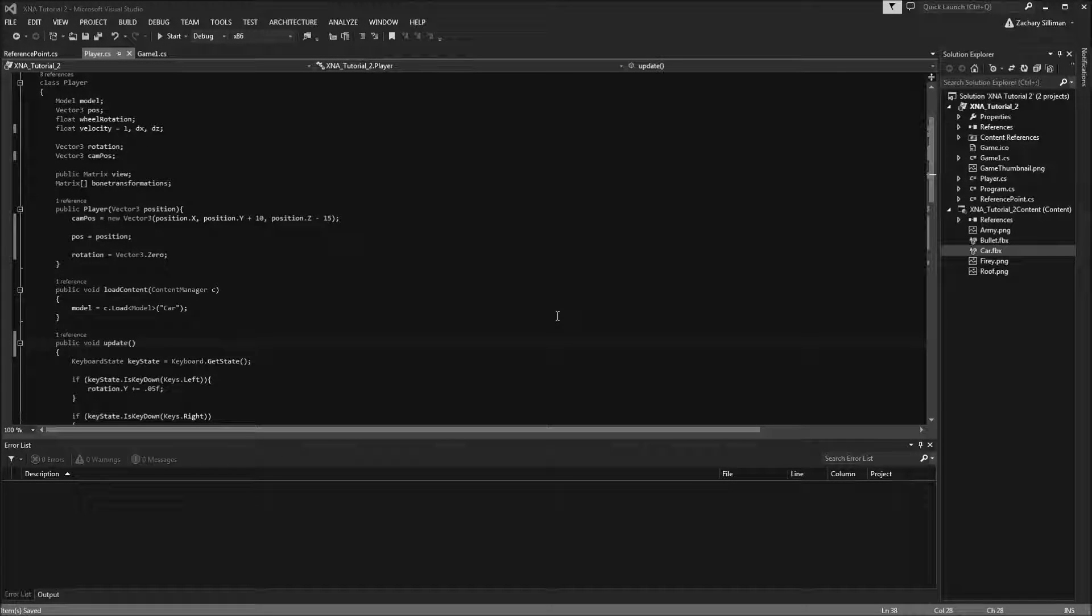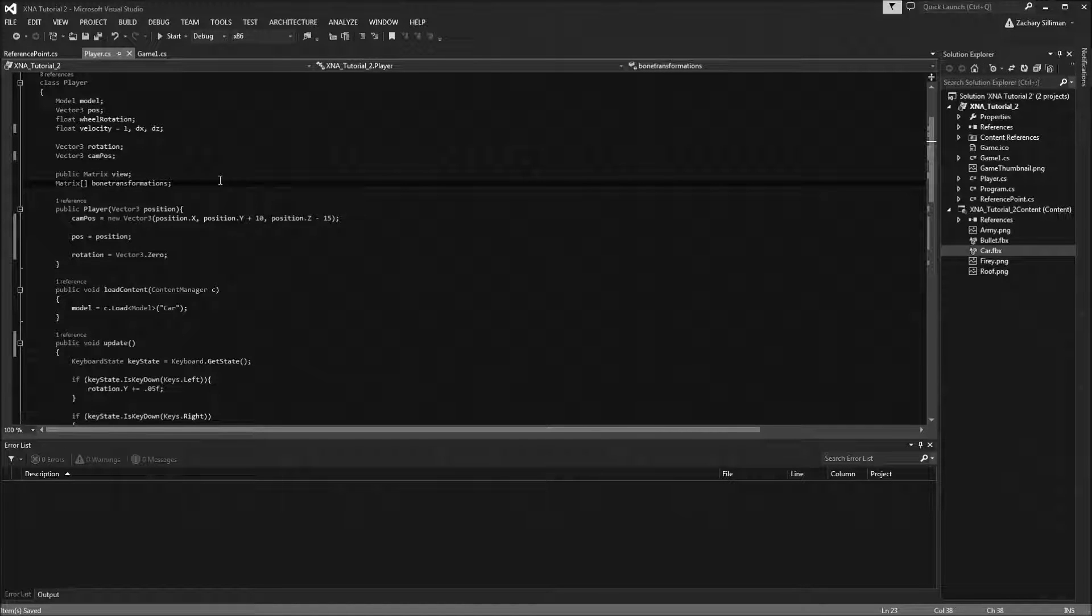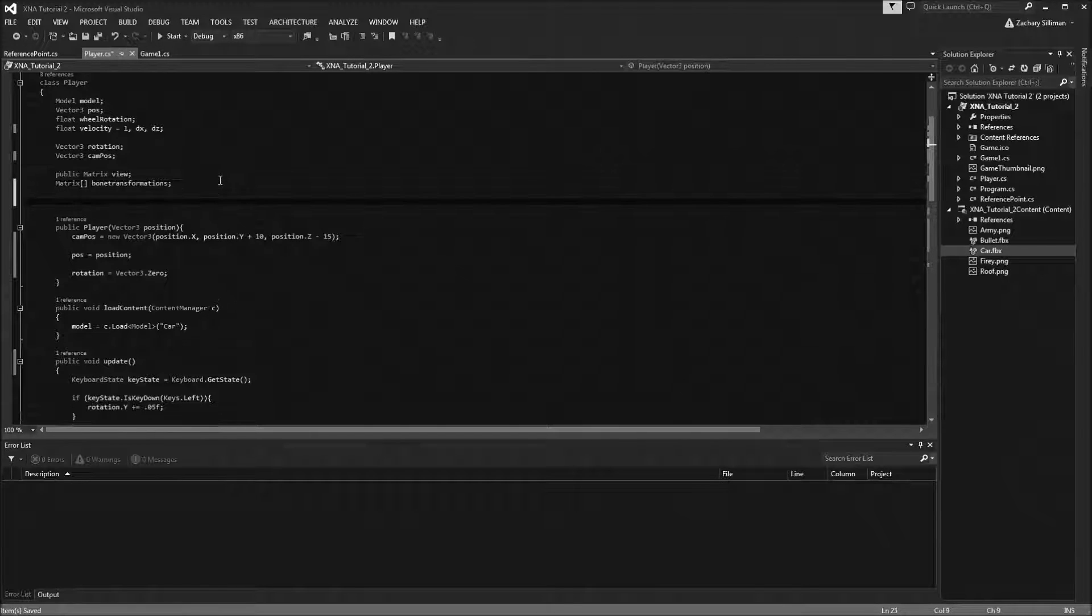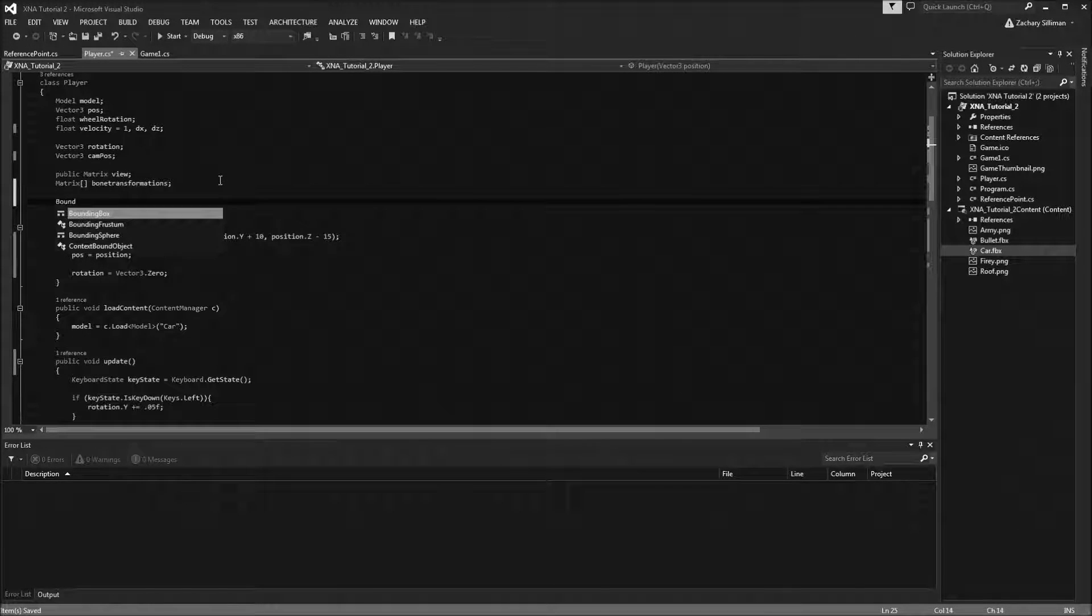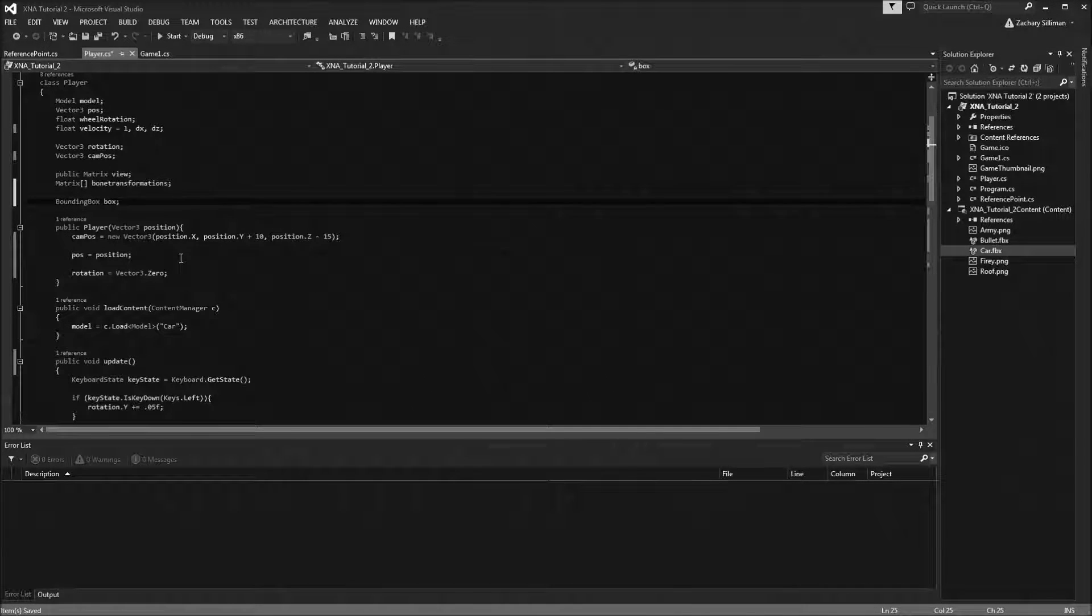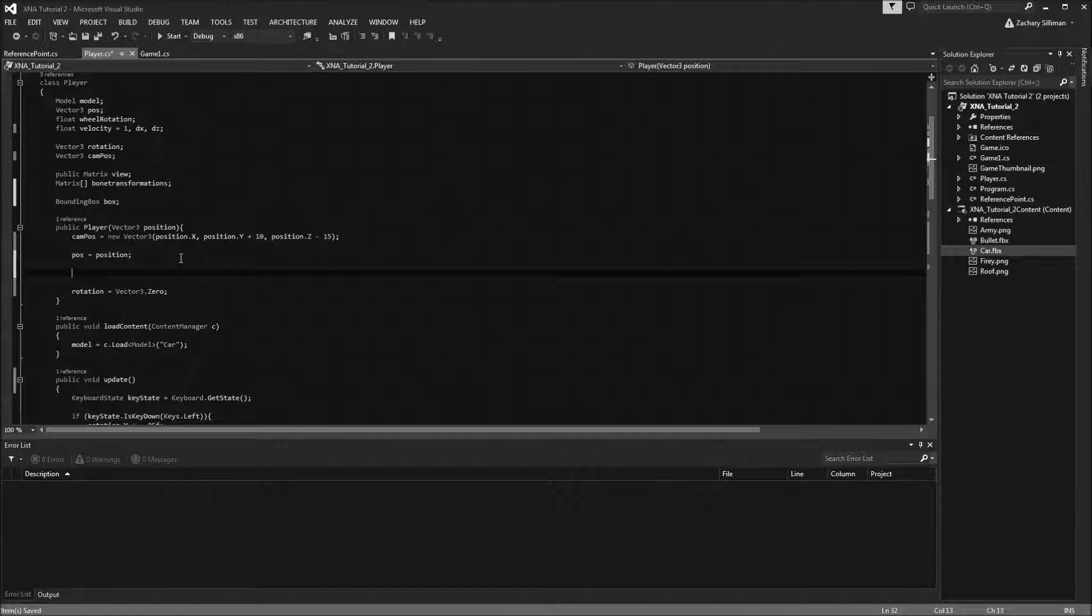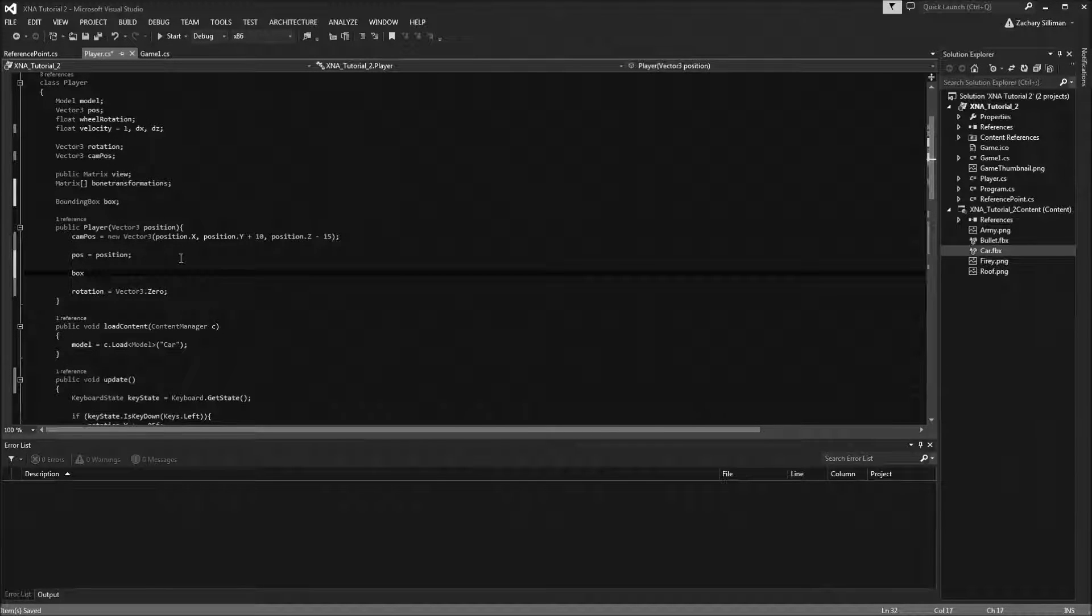So today I'm going to show you some basic collision detection in 3D XNA. The first thing we're going to do is create a bounding box for our player, and then we need to tell it what its dimensions are. I don't remember what the dimensions for this car are, so I'm just going to make them up.